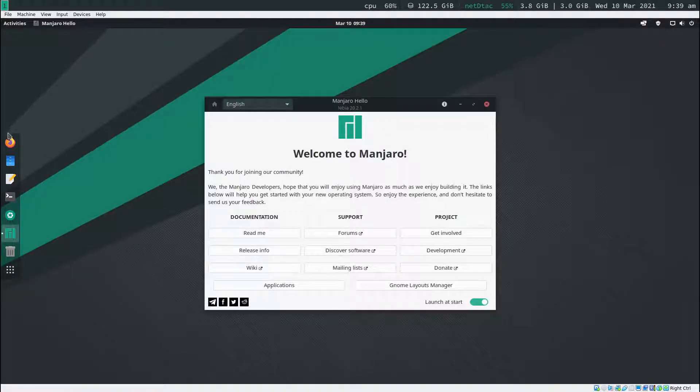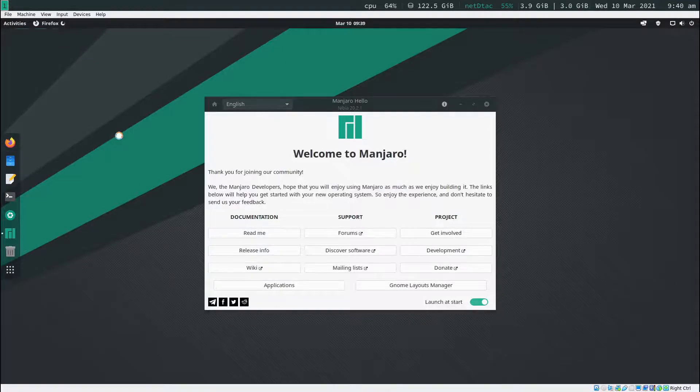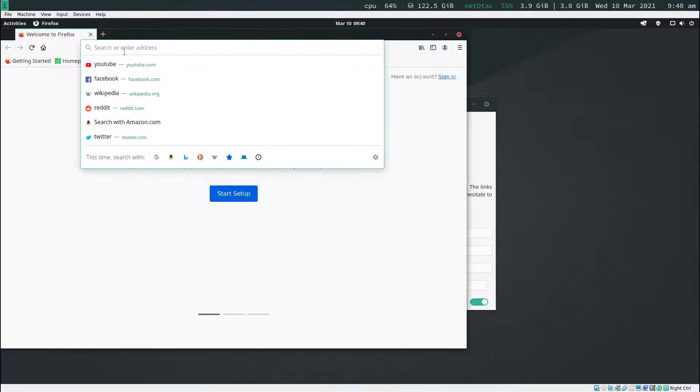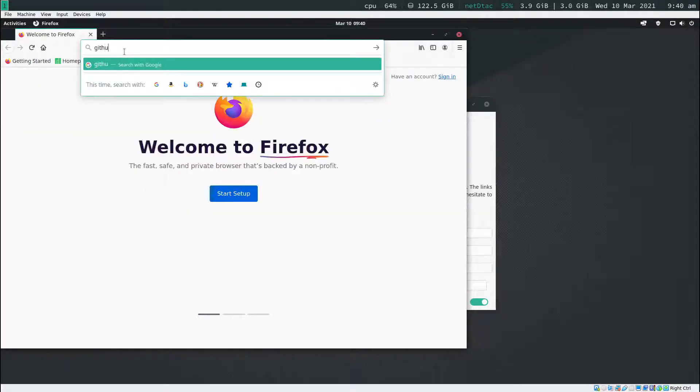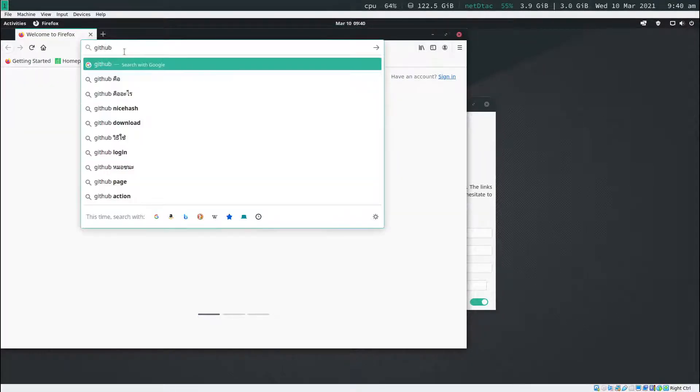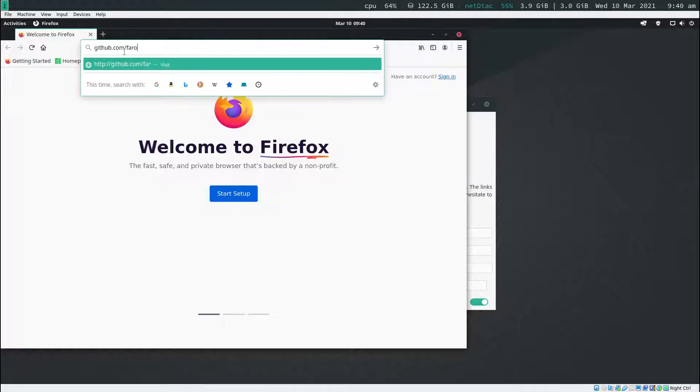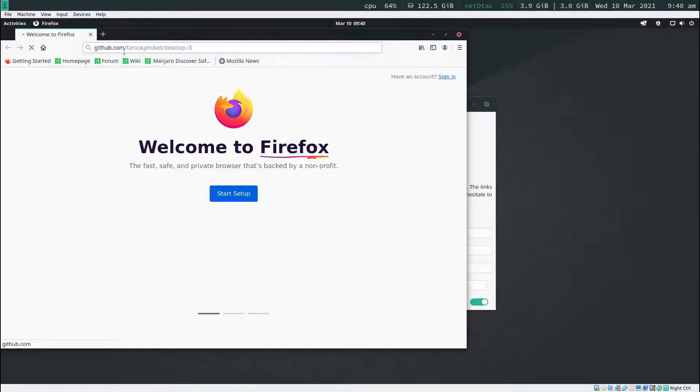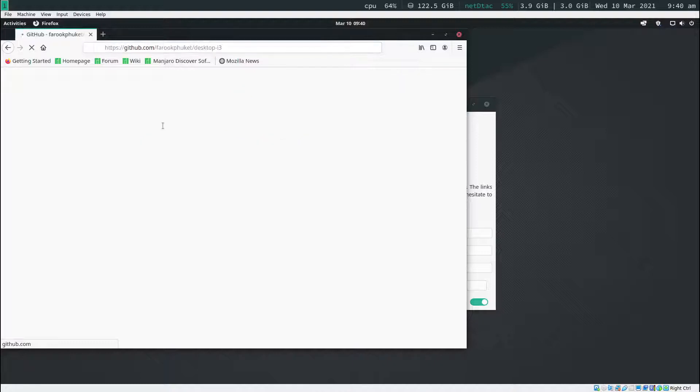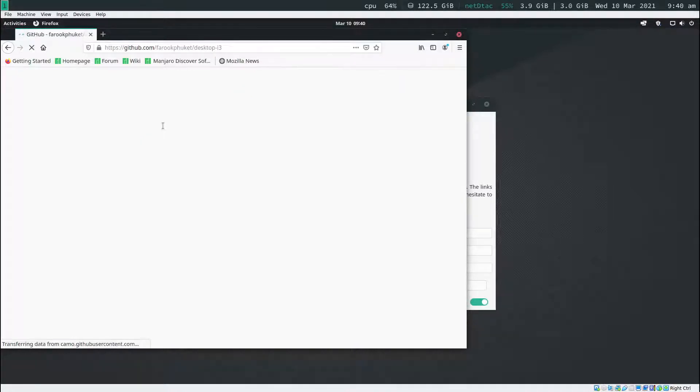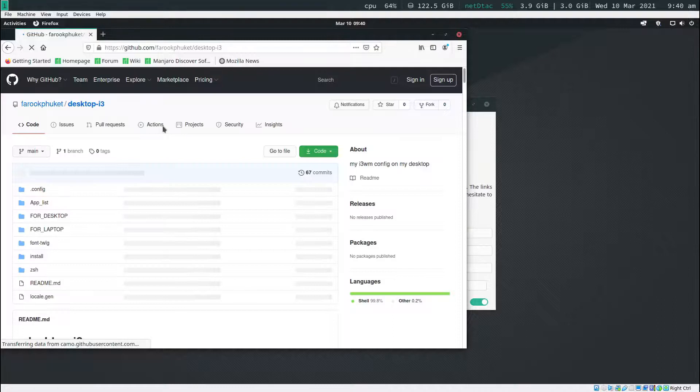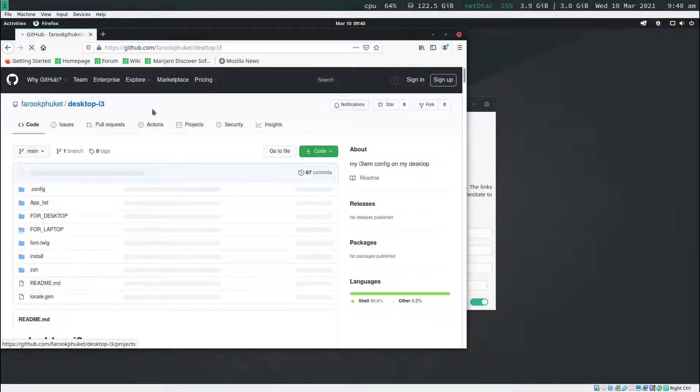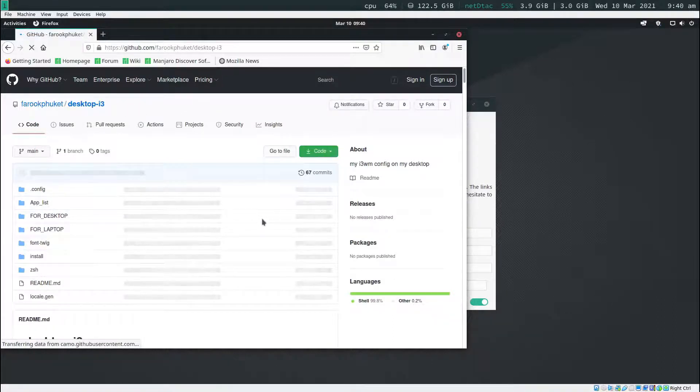Now let's open up the Firefox. In the web browser, I'm going to type in github.com slash Farooq Phuket slash desktop dash i3. And then I hit enter. Note that the URL is already at the description down below. If you click it, it's going to take you to this page here.